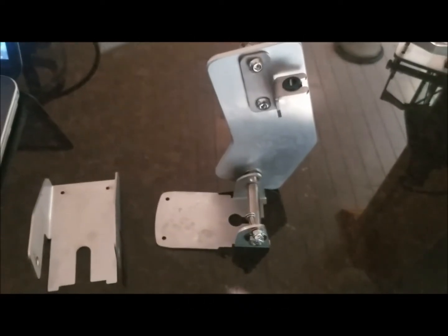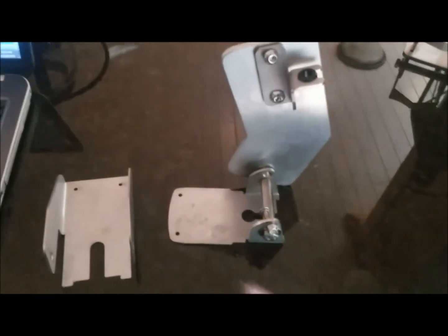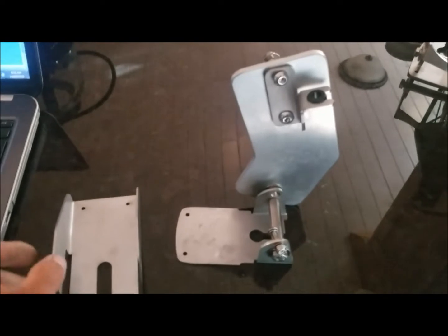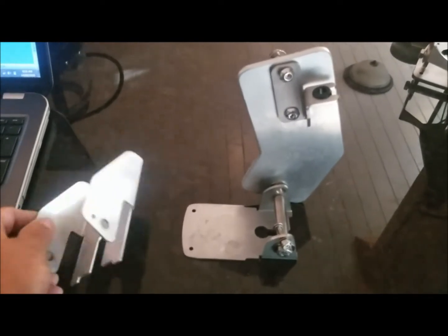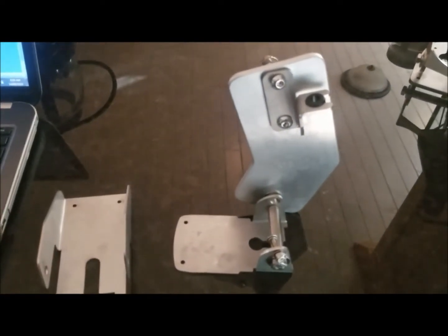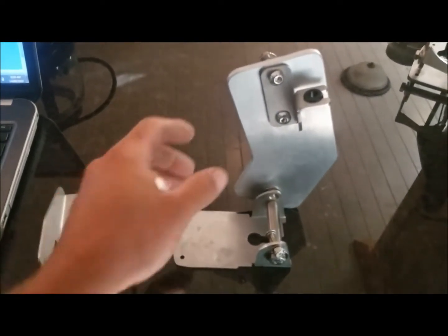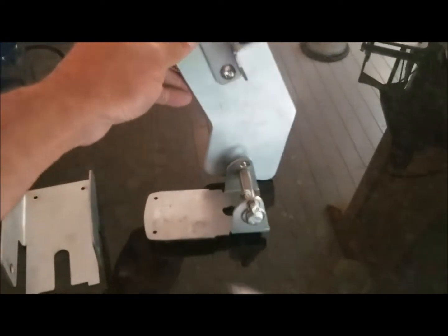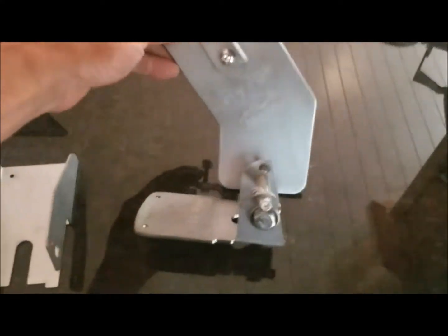Hey guys, Ryan here again from RideTechMarine. I just want to show you today, I'm packing up a bracket this morning that's a little bit different than others I've done.